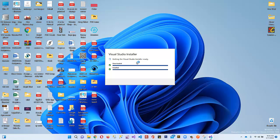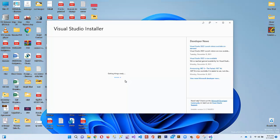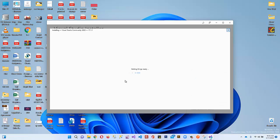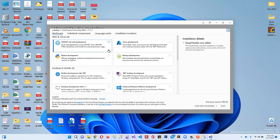It's getting the Visual Studio Installer ready. This is the Visual Studio Installer, from where you will select some components based on your area of development.